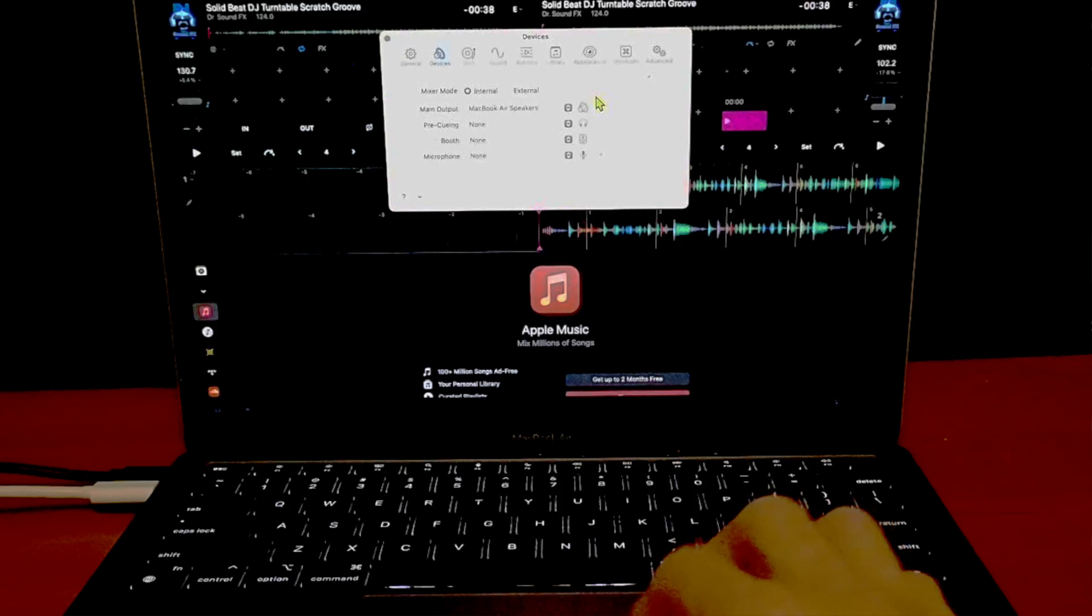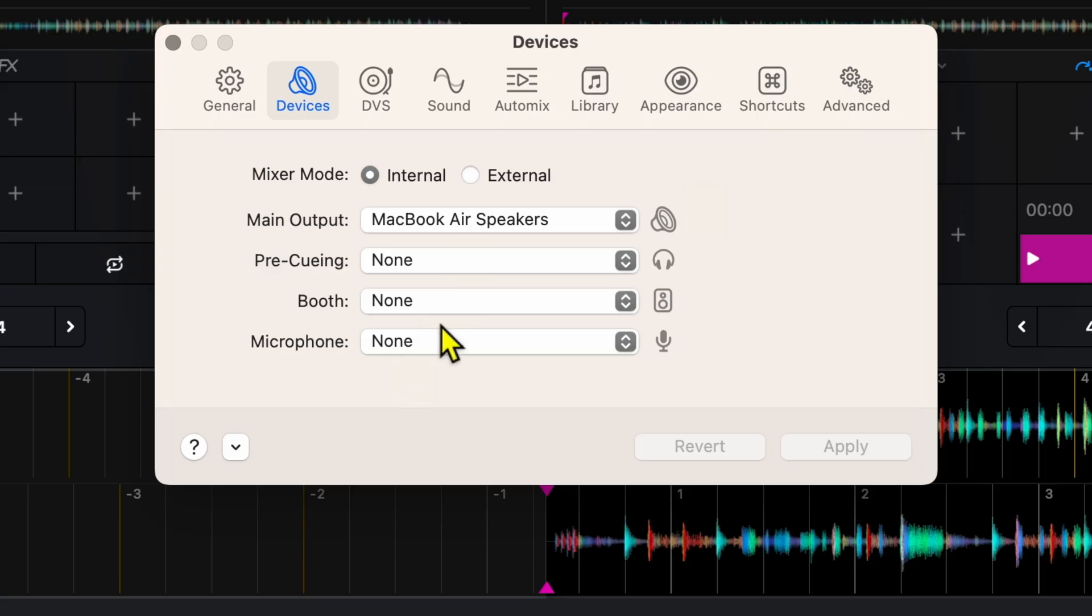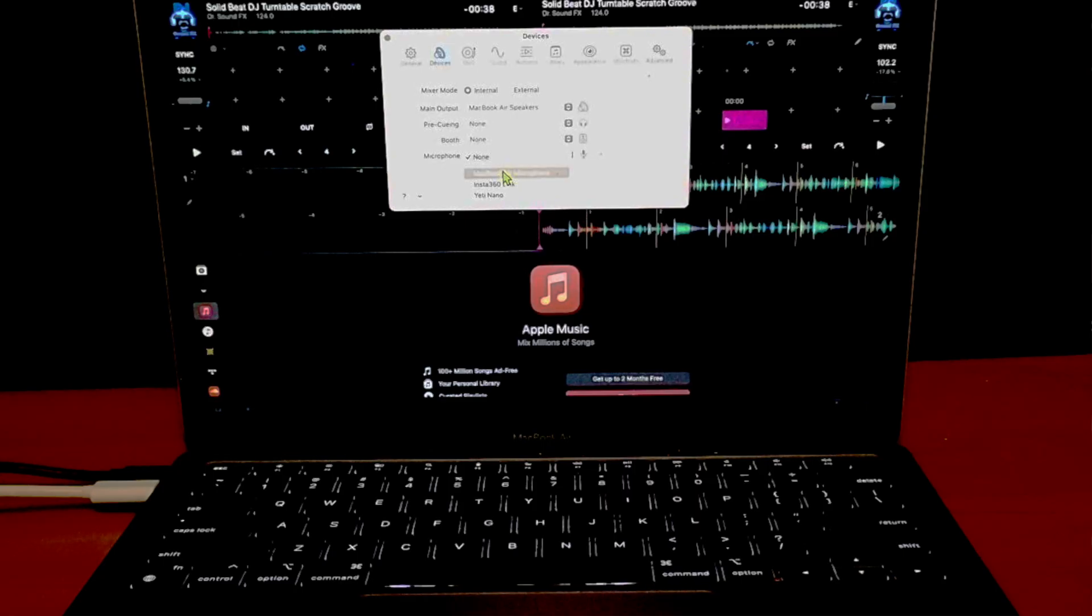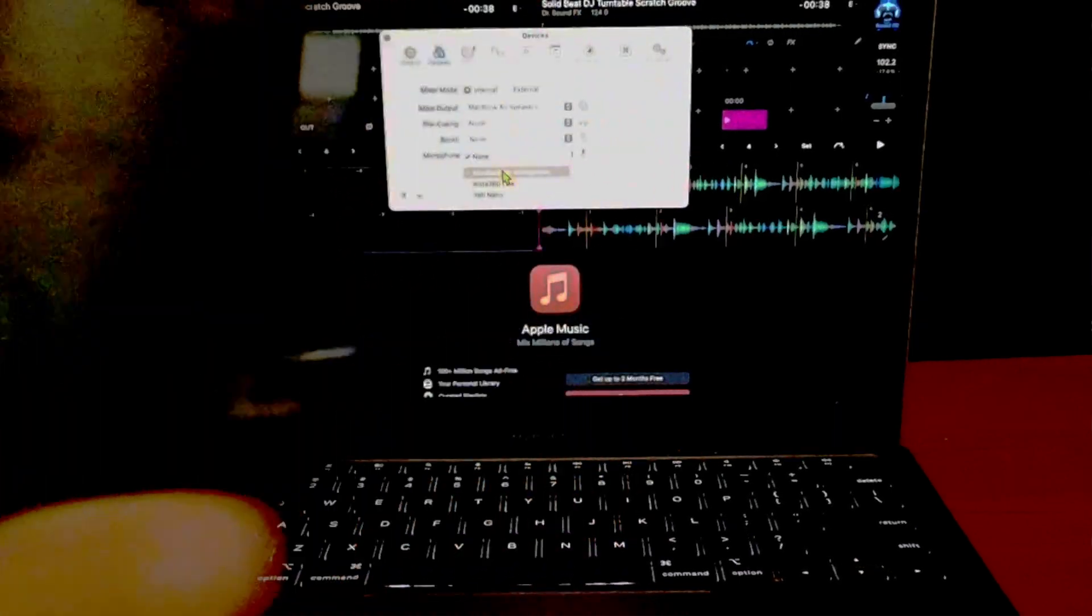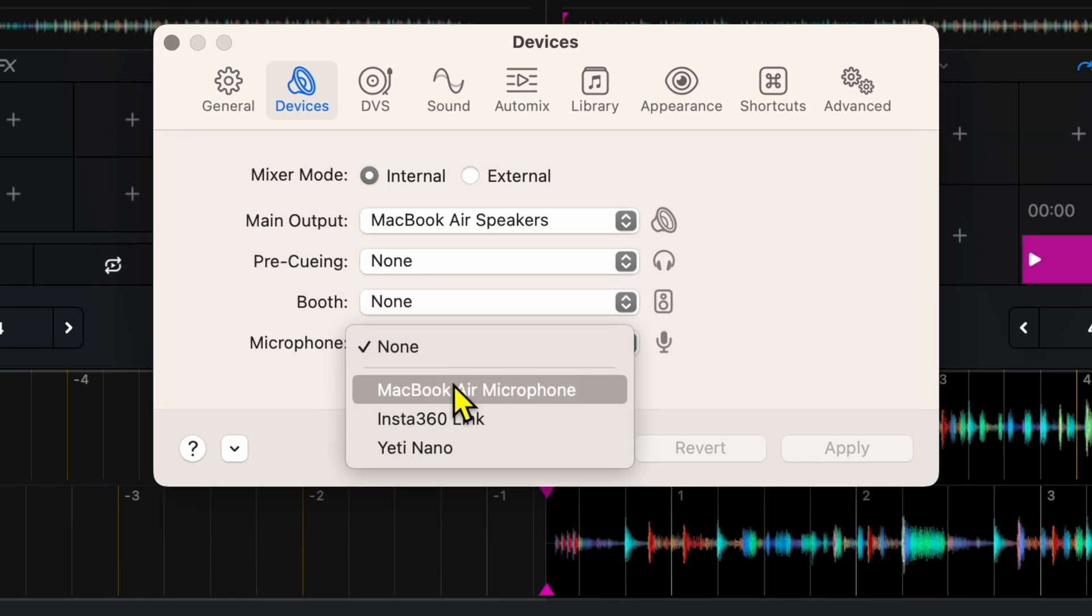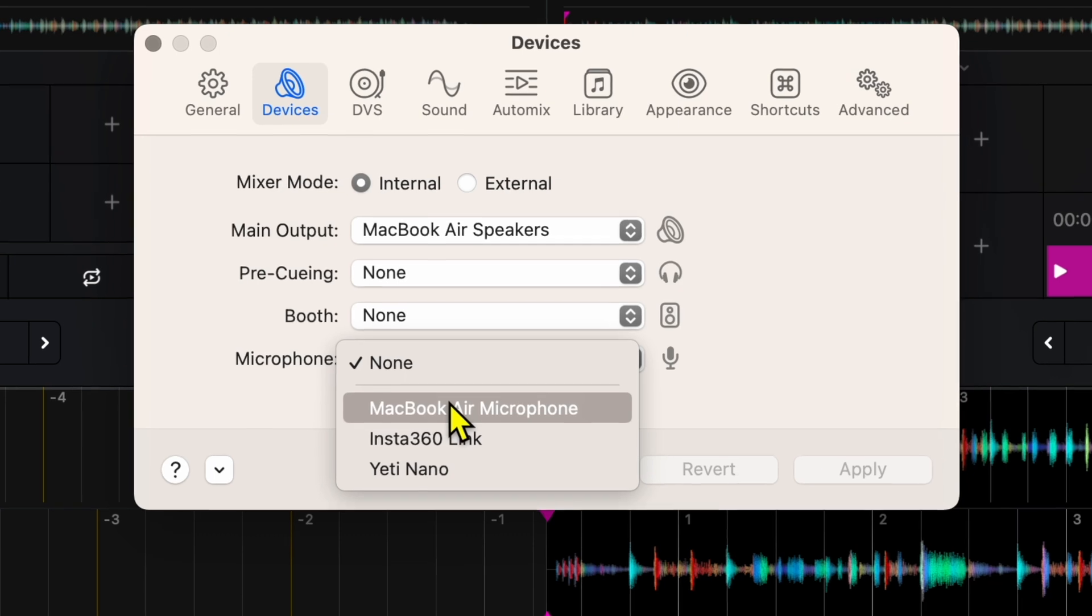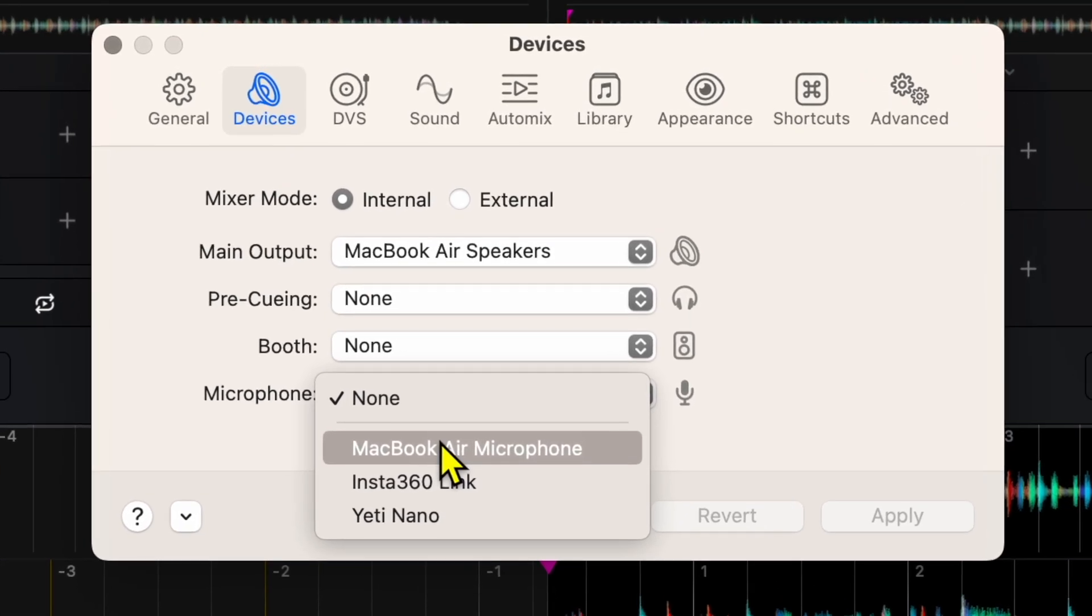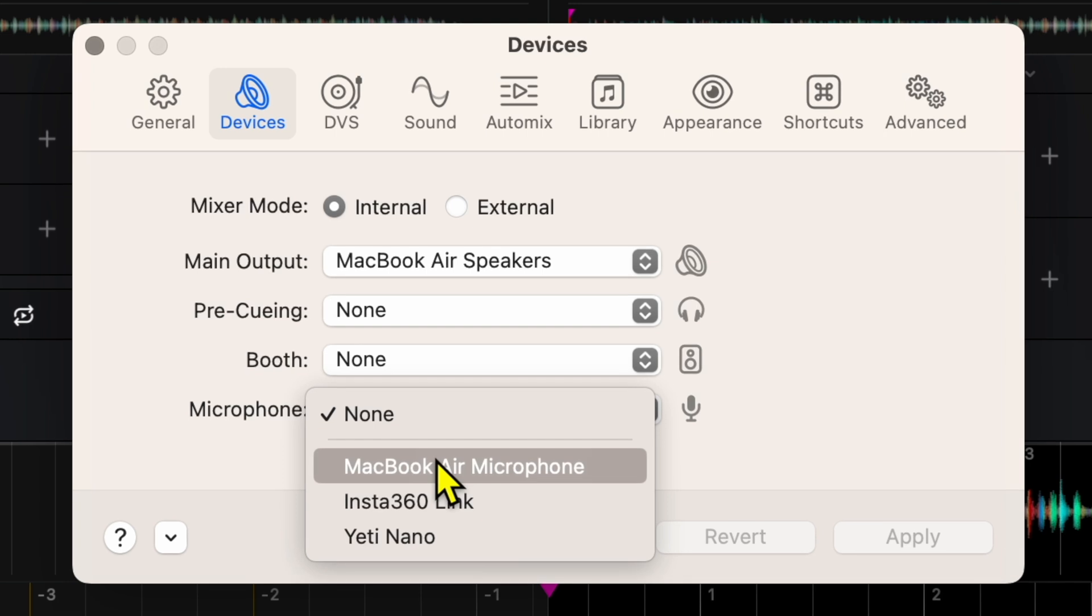And then down here we have microphone. So you could either use the microphone on your laptop, which I don't recommend doing. If you do have a USB microphone like I have with this Blue Yeti, you could actually use this. I would recommend experimenting with the USB microphone that you have before you do this at a gig, but you could actually use the USB microphone while you're DJing, making announcements and stuff like that.